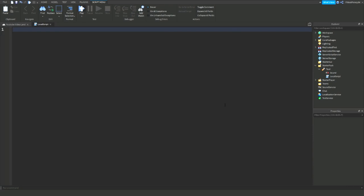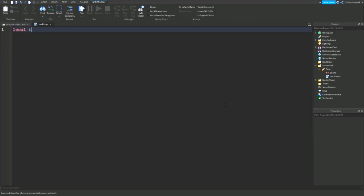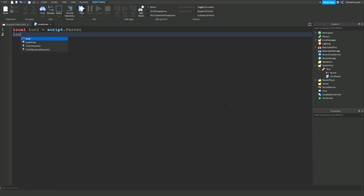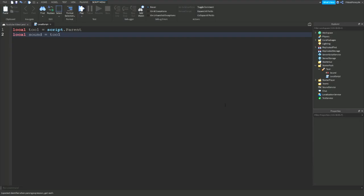So we're going to need to make a variable for the tool just to make it quicker for us. So local tool equals script dot parent. Now we're going to make a variable to the sound which is local sound equals to tool colon wait for child sound or the name of your sound object inside of your tool.